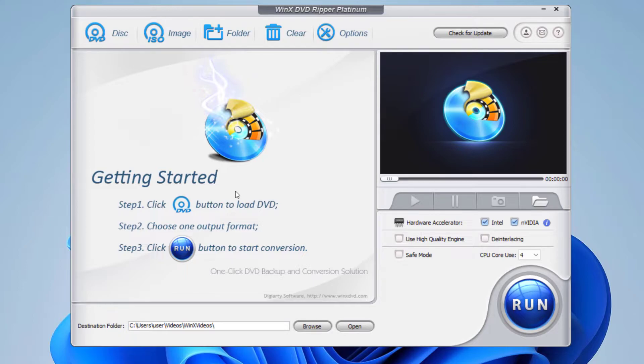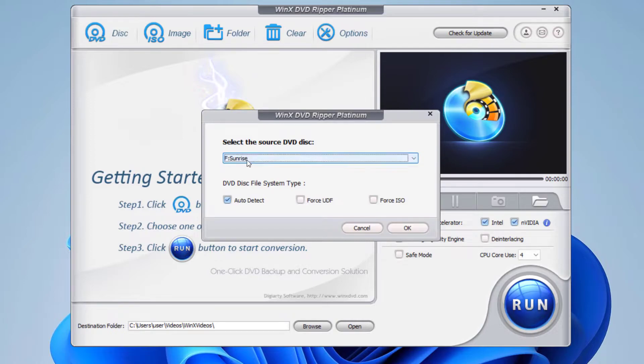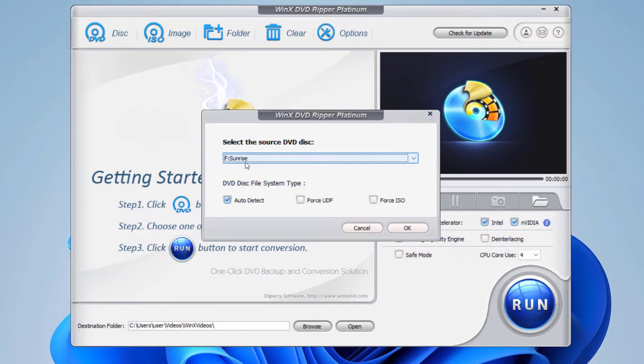For now, since we already have the DVD inserted on our computer, I'm going to select this option: disk. You can select any of these based on your requirement. For now, let's click on disk, and this is the drive of the disk that we're going to use on this computer. Click on okay.